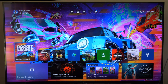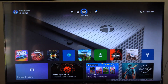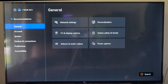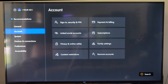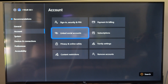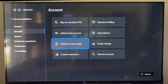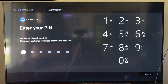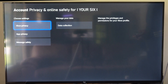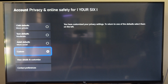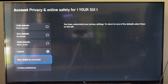To get here, on the home screen go up to the top and go to settings. Then go down to account, go to the right and go to privacy and online safety. Now under here type in your pass PIN if you've got one. Then go to Xbox privacy.